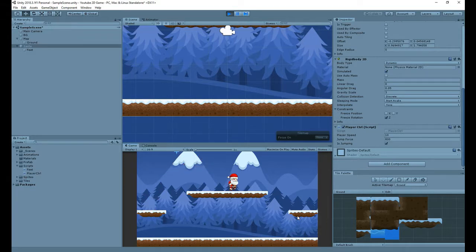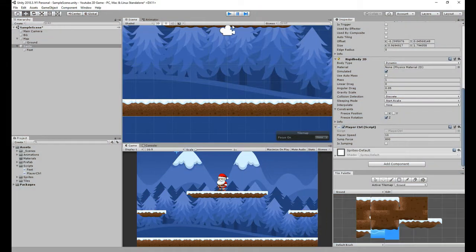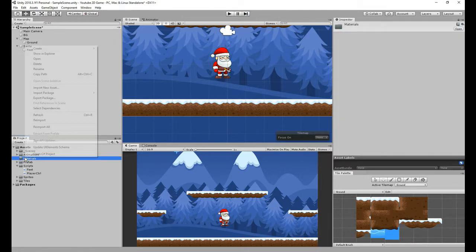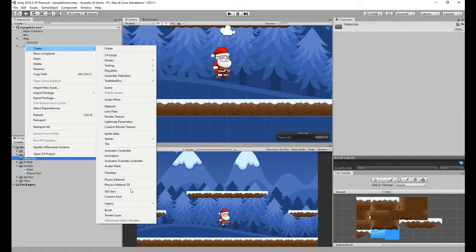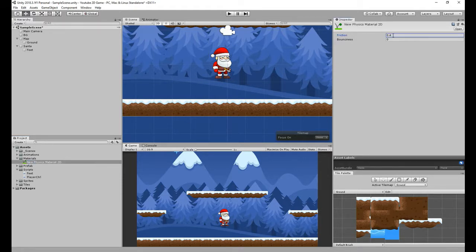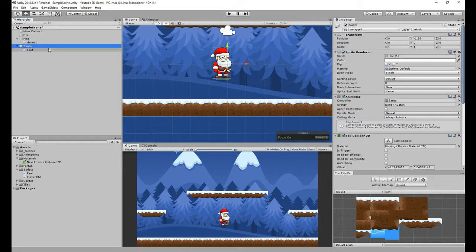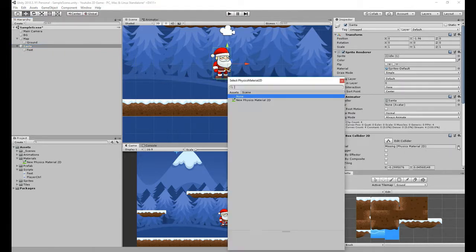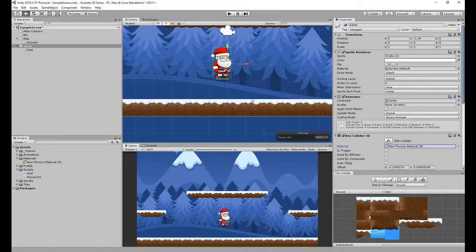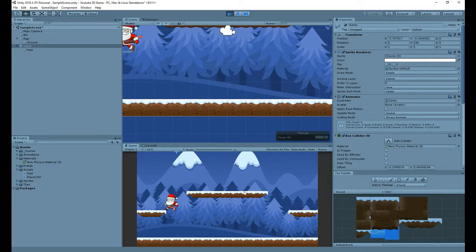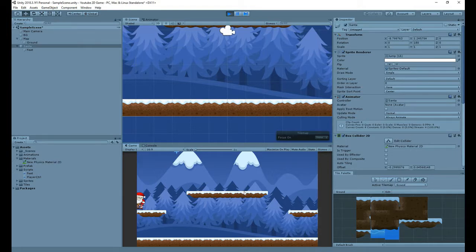But if you see, we're still getting stuck on the walls. It's very easy, I'll give you a tip how to solve that problem. To do that, it's very simple. Right click inside the project window and select Create Physics Material 2D. In here, change the friction to zero. Select the center, and inside the box collider, there's a place for us to add the material. Just do it, and the problem solved. And if we test now, you can see that our Santa is no longer getting stuck into the walls anymore.